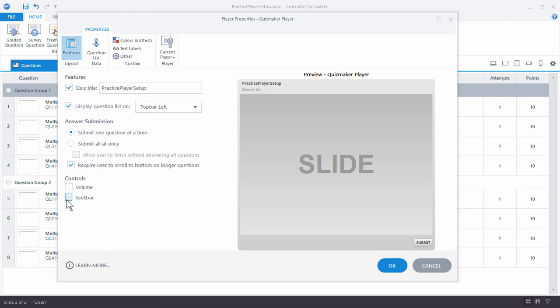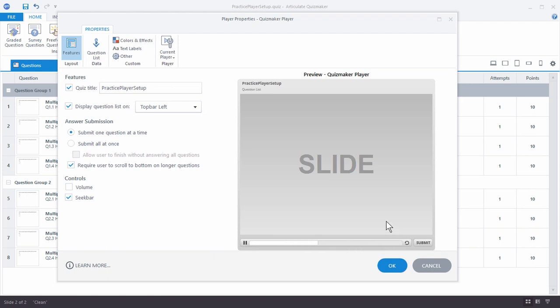Then you have a seek bar. The seek bar is nice because it indicates how much time you have left — it works great if you have video or audio in the quiz. If you don't have that, it probably doesn't make sense to have the seek bar. We're going to go ahead and turn that off as well.